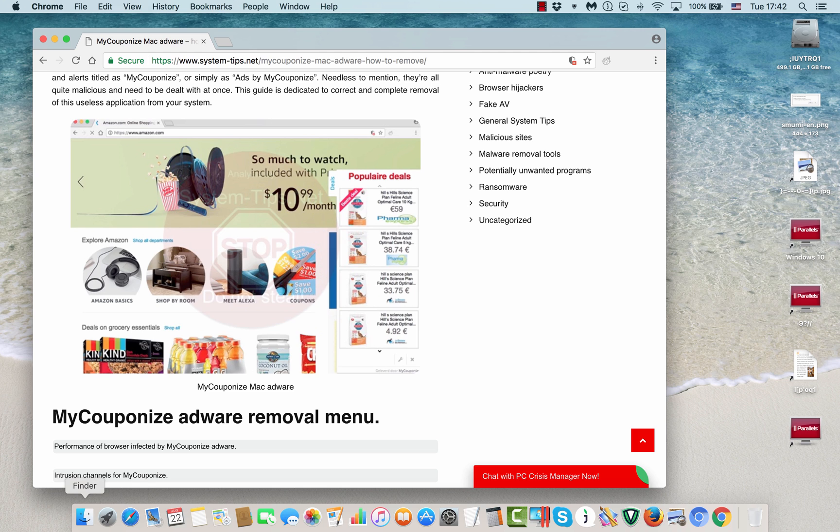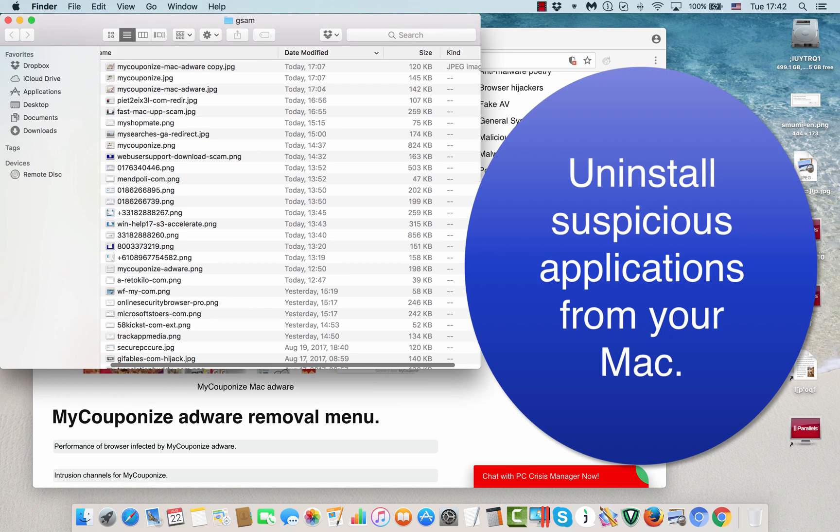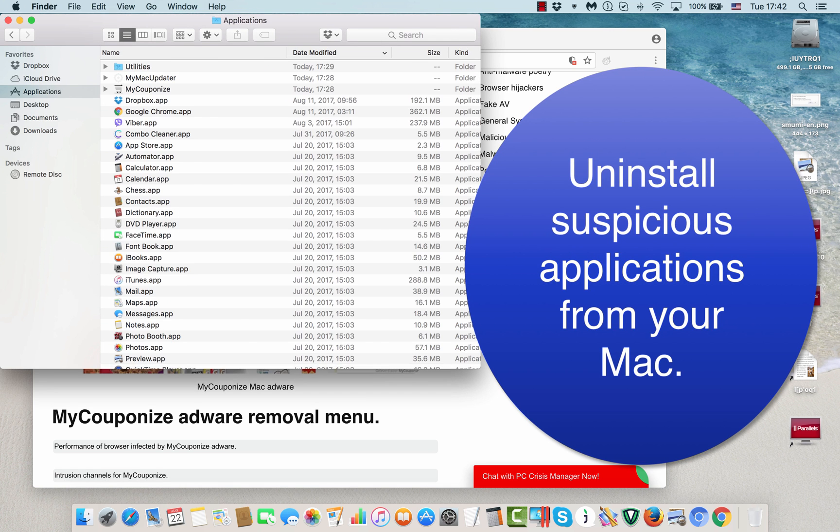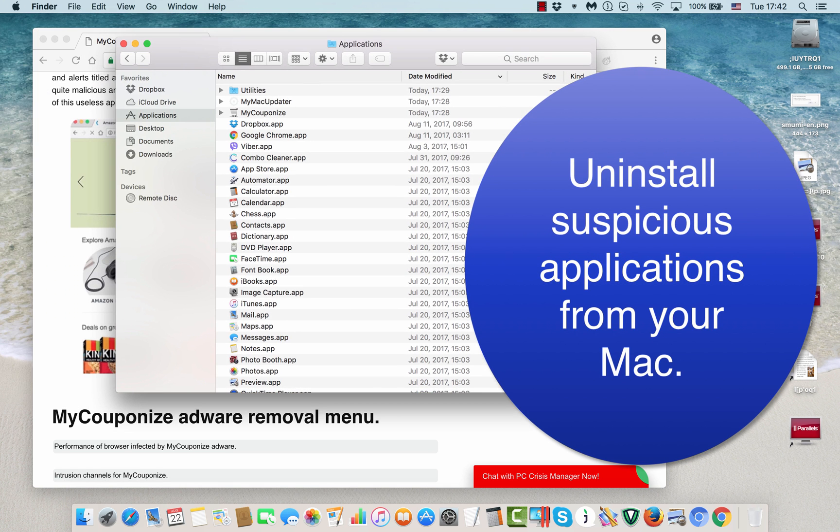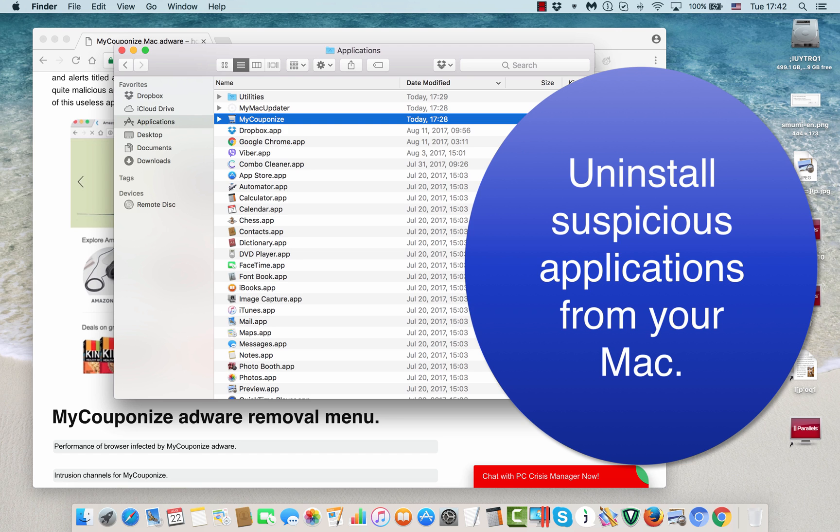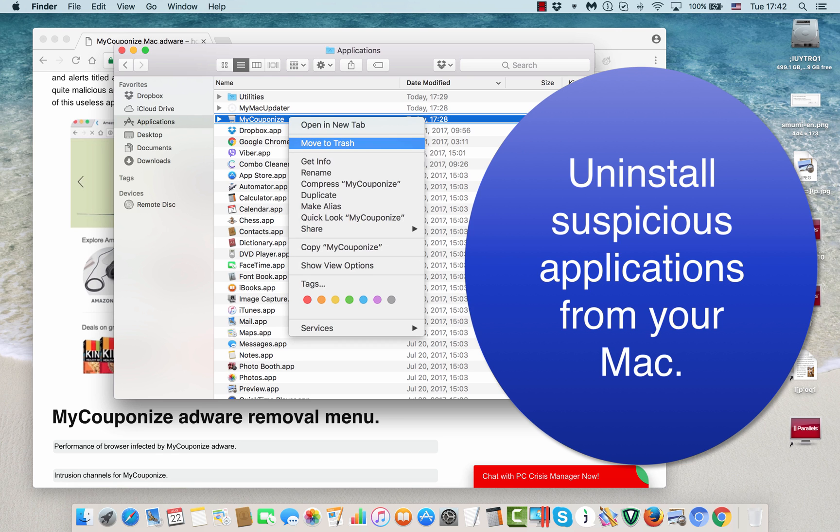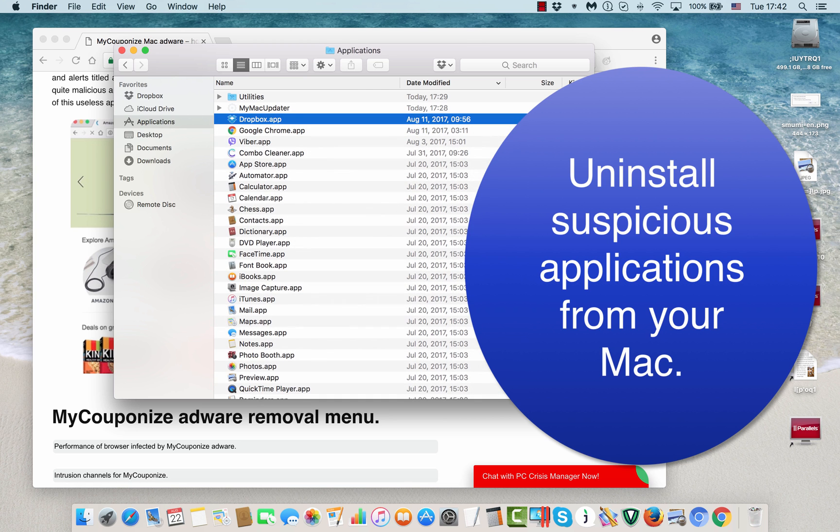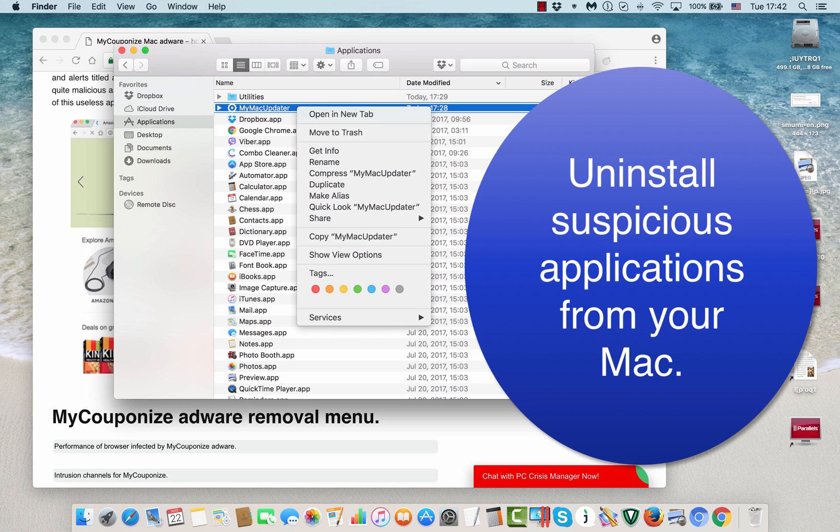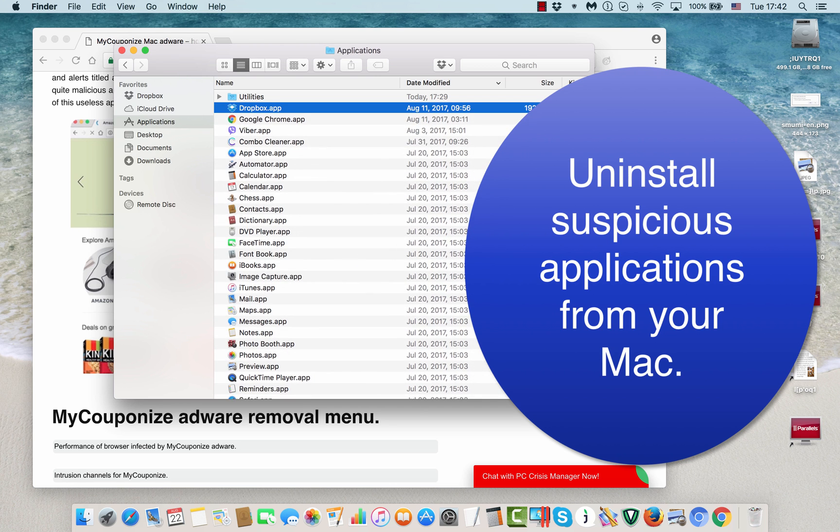Here is what we do to get rid of MyCouponize adware. We go to the applications section of our Mac computer and we may find MyCouponize adware program mentioned over there. We immediately right-click on it and select the option to move it to trash. We might also see some other stuff like my Mac updater, things like that, which we also do not need actually.